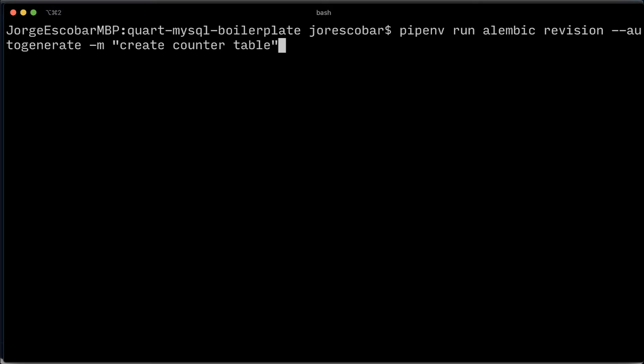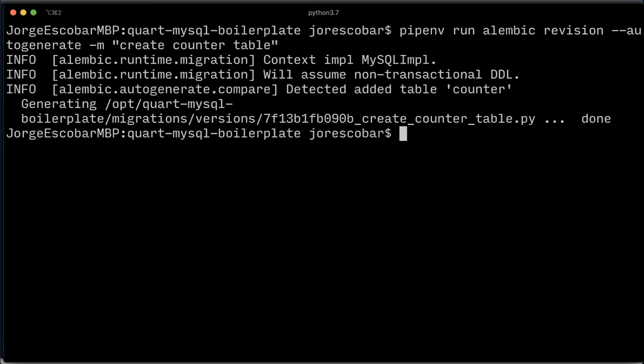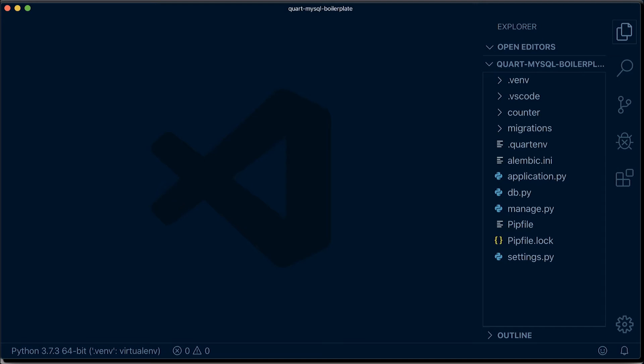Make sure your MySQL server is up and running. Then execute the command and you should see something like the following. Check that a new version file was created and take a look.